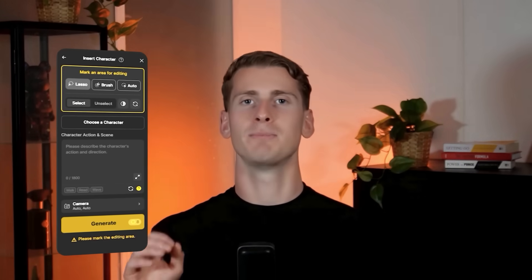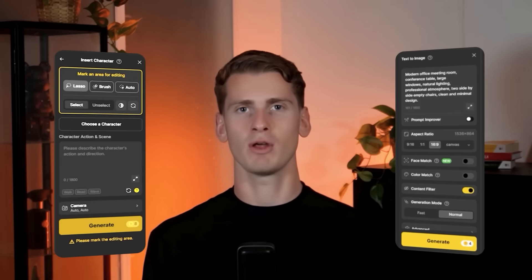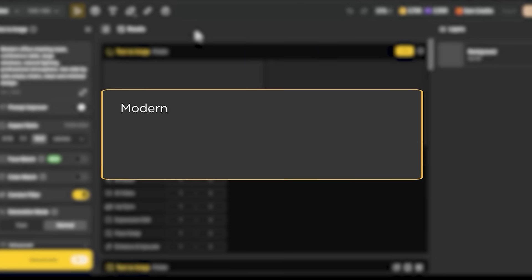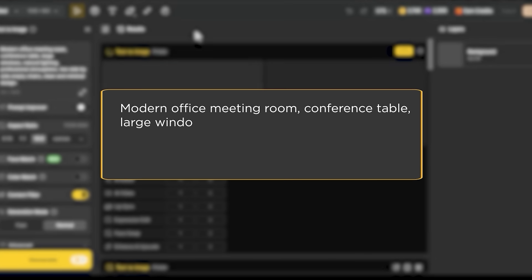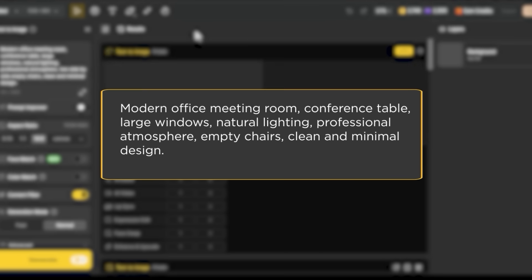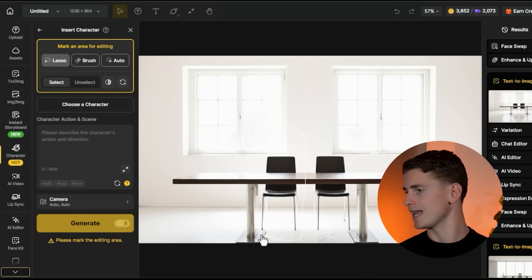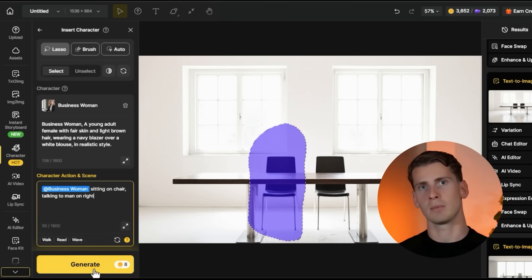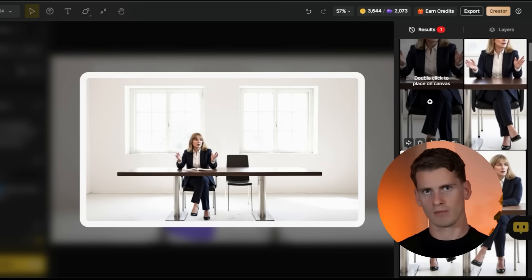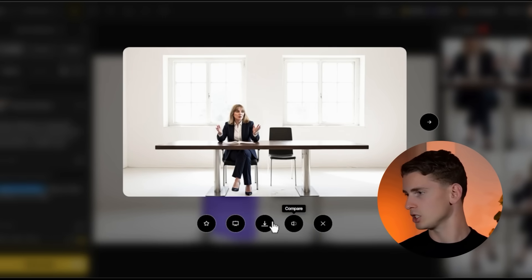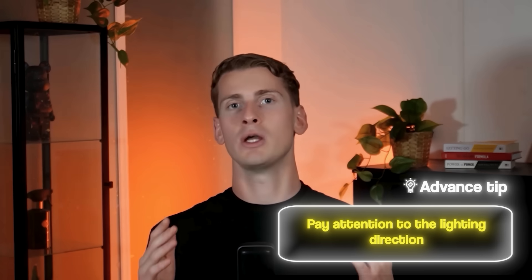Now I need to get both characters into the same scene using the Insert Character feature. First I'm creating a base scene — going back to text-to-image and creating a modern office meeting room background. My prompt: 'Modern office meeting room, conference table, large windows, natural lighting, professional atmosphere, empty chairs, clean and minimal design.' Now I can insert my characters. I'm clicking 'Insert Character' in the toolbar and selecting Business Woman first. After inserting I get four variations — I'm picking the one where she positions naturally and the lighting matches the background best.